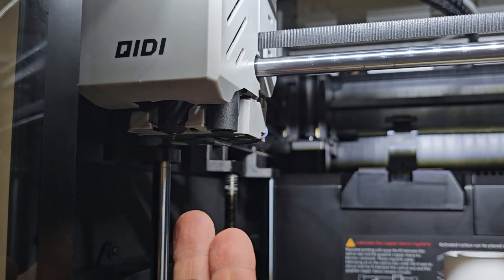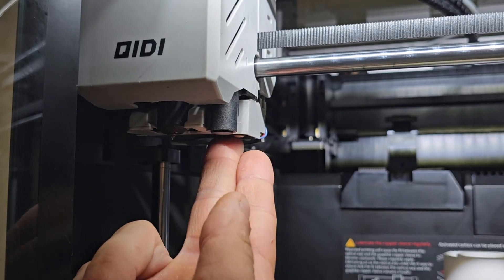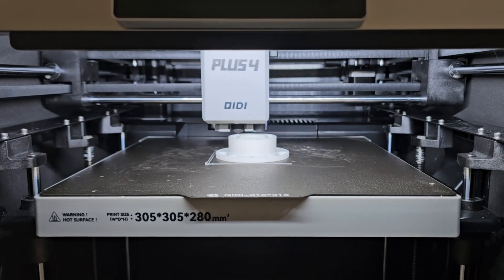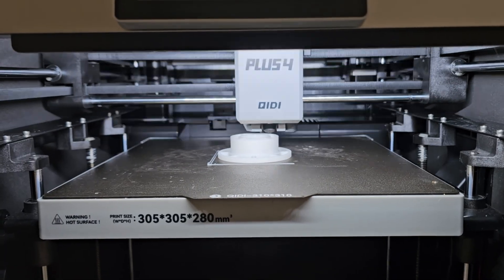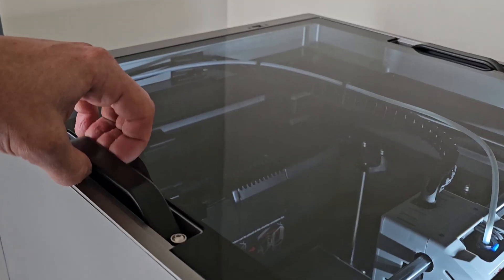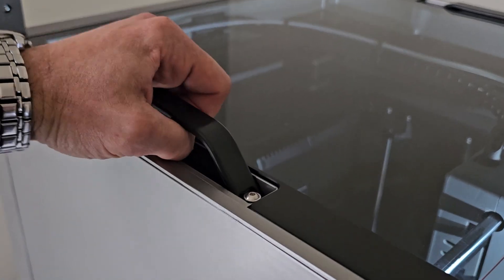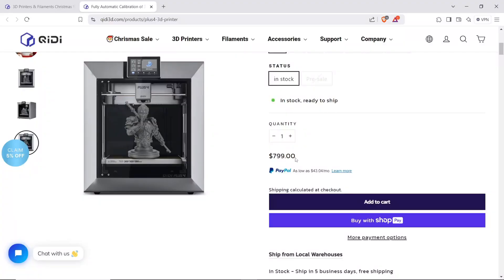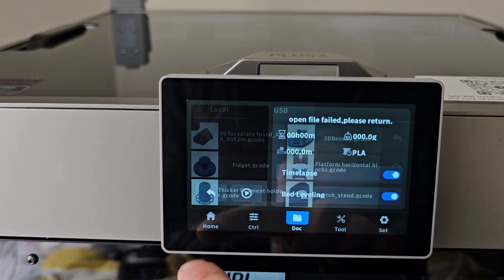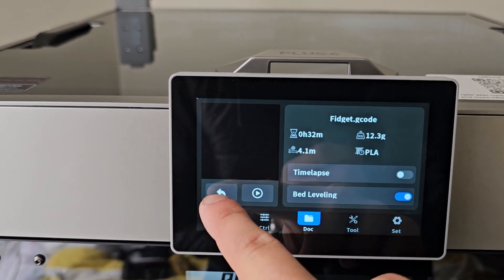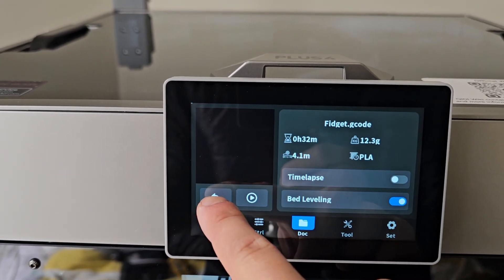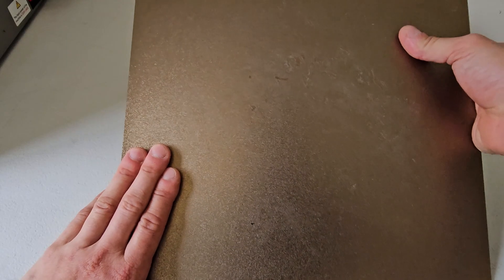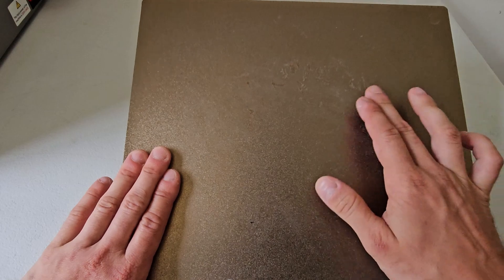The Chidi Plus 4, what's it like after a thousand hours of testing and printing functional prints in a variety of different materials? Is it any good? Is it worth it? Well I've discovered some good, some bad things and just generally some important things that nobody talks about. So stay tuned and let's get into it.